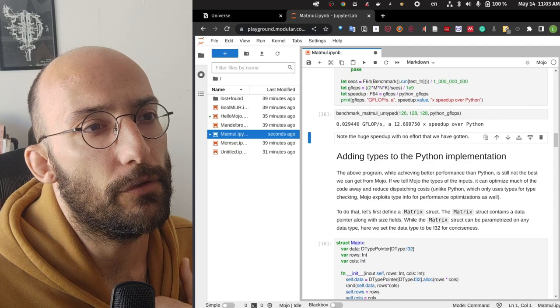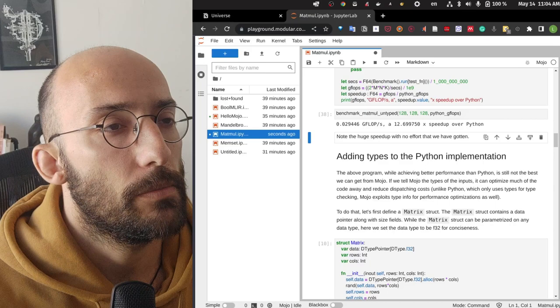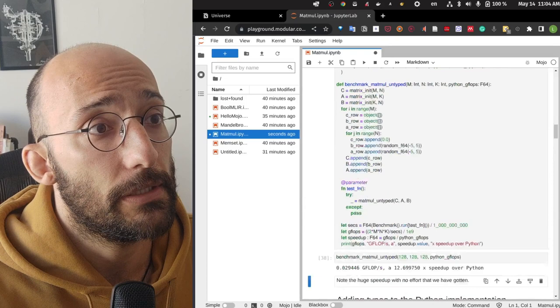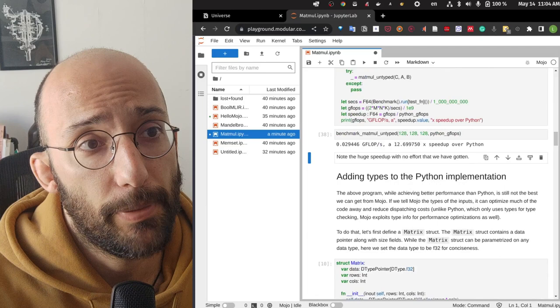Running the benchmark of matrix multiplication untyped gave a speedup — about 13 times better than Python. It's important to note that these notebooks are not ideal for benchmarking, so these numbers are just for playing around and should not be considered definitive benchmarks.